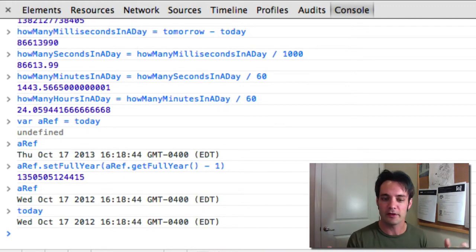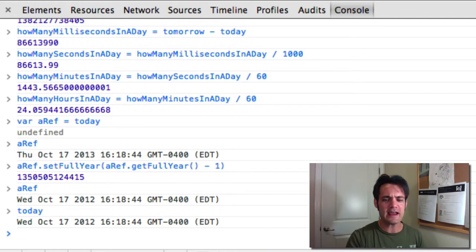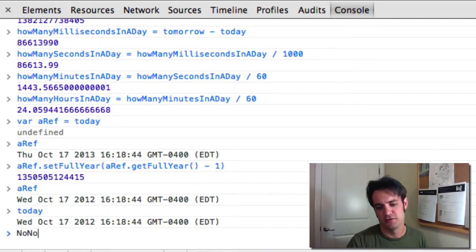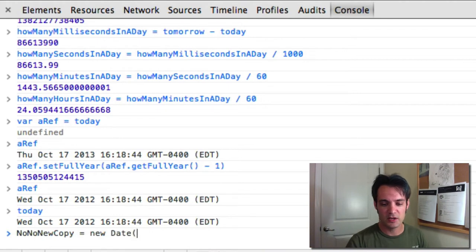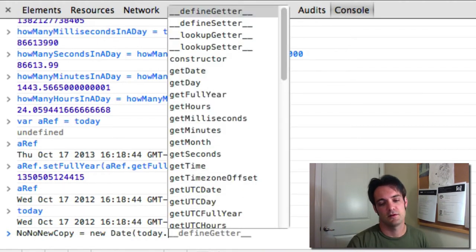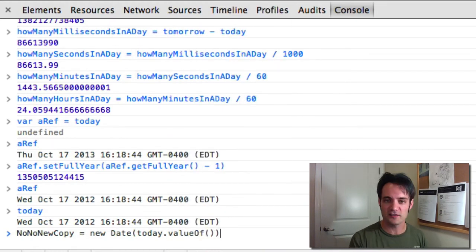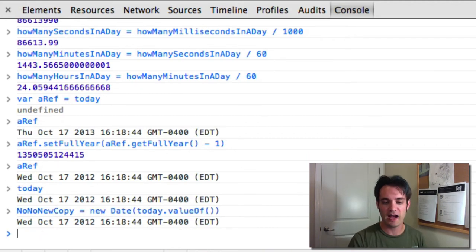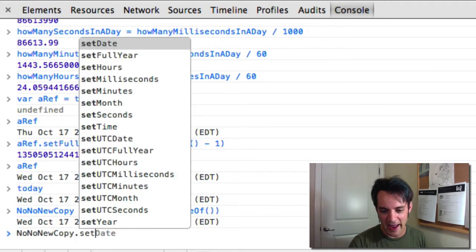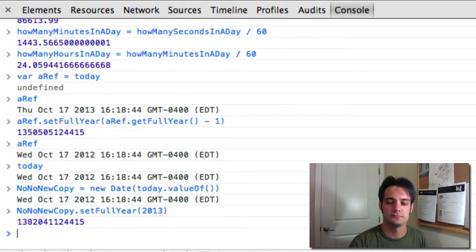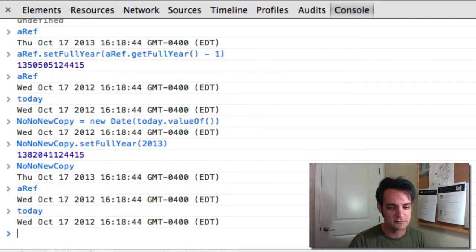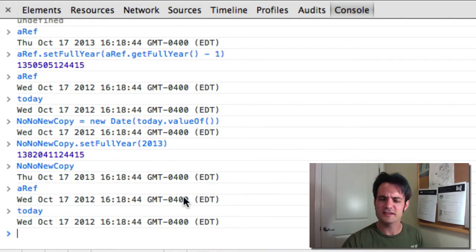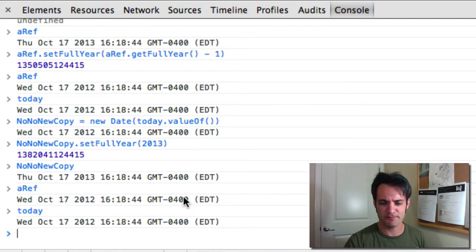So how do you get a copy of a date? You can say 'new Date(today)' — pass in the date like that, or use 'valueOf()' which gives you the milliseconds since 1970. Now we have a copy. If we set 'noCopy' back to last year, 'noNoNewCopy' stays as today's Thursday, while 'aRef' and 'today' are last year. That's another way to get a new copy.